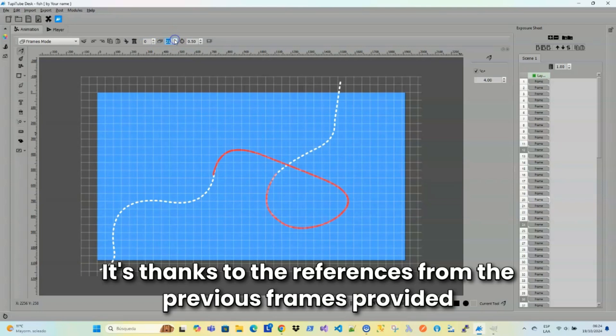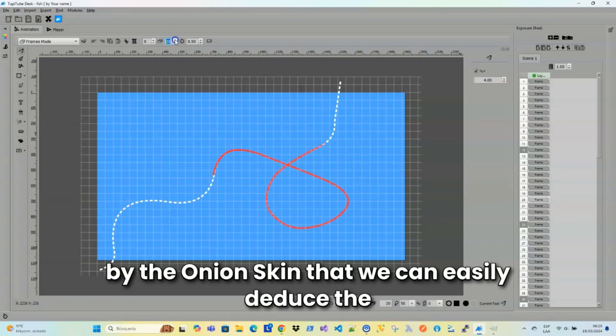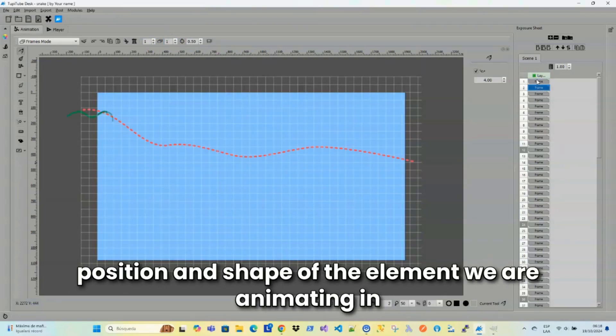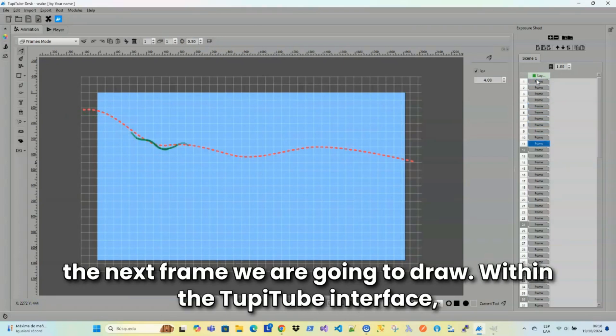It's thanks to the references from the previous frames provided by the Onion Skin that we can easily deduce the position and shape of the element we're animating in the next frame we're going to draw.